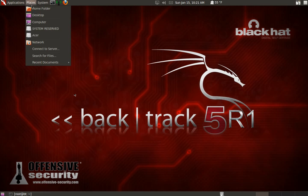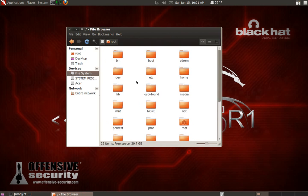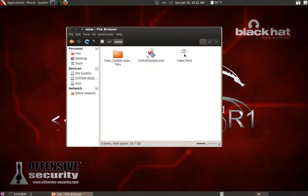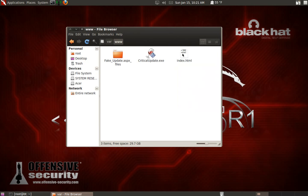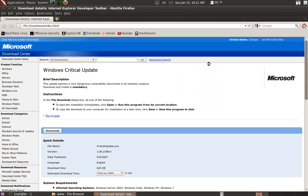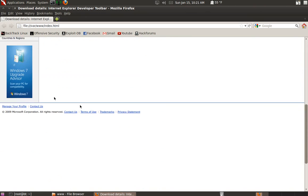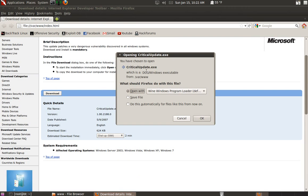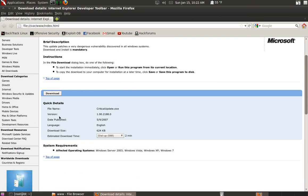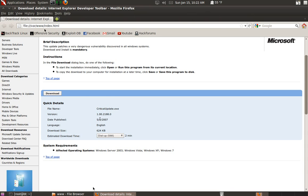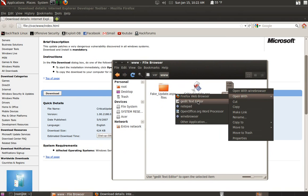Go to the file system, navigate to /var/www. You can see the fake update page - notice where it says date published 5-9-2007, download size 624, and the version. That's inconvenient because your victim is going to notice it says 2007 but it's 2012 - but we can fix that. Exit out and let's edit this index.html file. Open it with the gedit text editor.